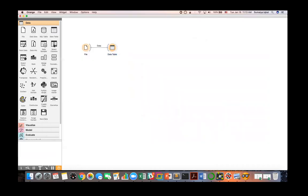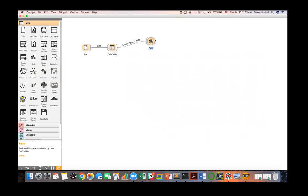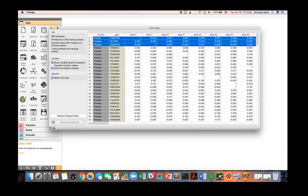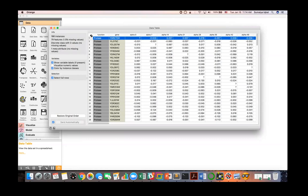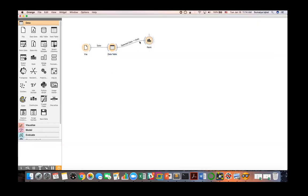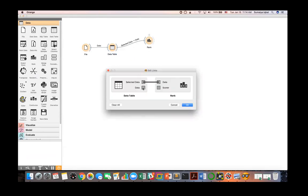Now let's try to rank the features. Among the widgets, there is a rank widget which I can drag onto the canvas. I'll draw a connection from the data table to the rank widget. You can transfer all the data, or just a selected subset — if you have selected specific rows, only those will go to the rank widget. You can configure this by double-clicking the connection and changing 'selected data' to 'data'.